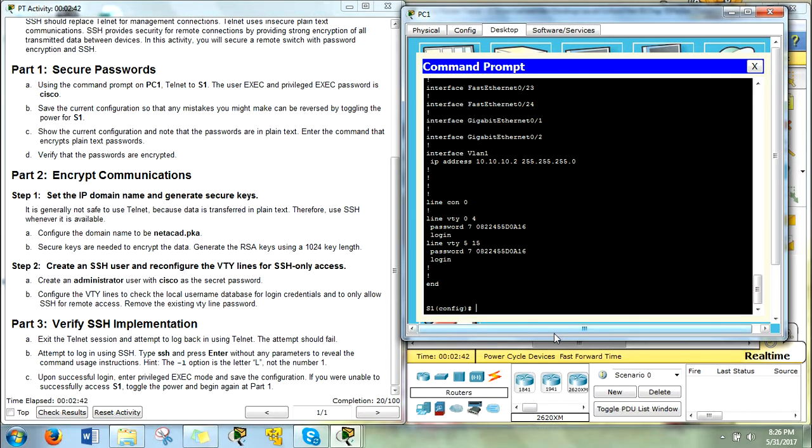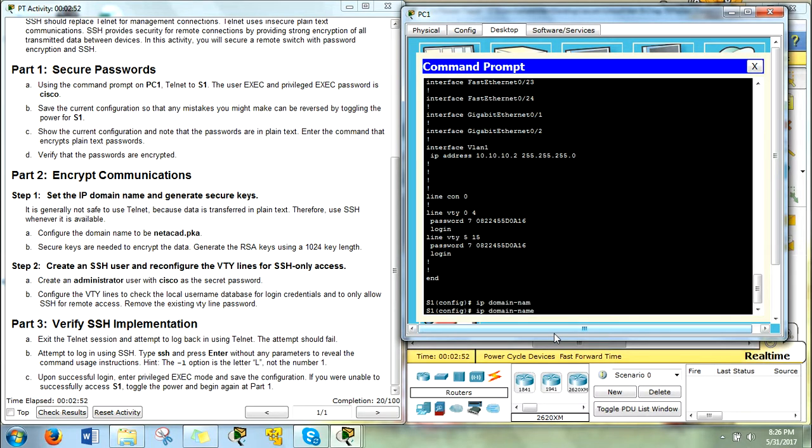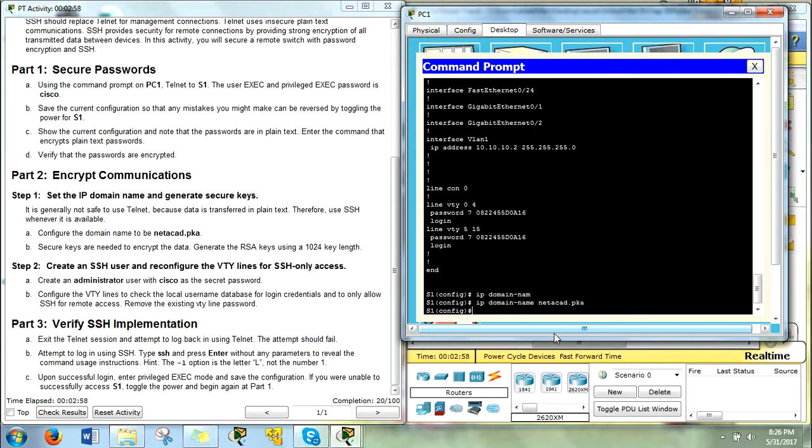So we're going to first by setting the IP address or the IP domain name right here. And that's going to be domain name. And then we're going to give it that domain name. So netcad.pka, enter. We should start racking up some points.